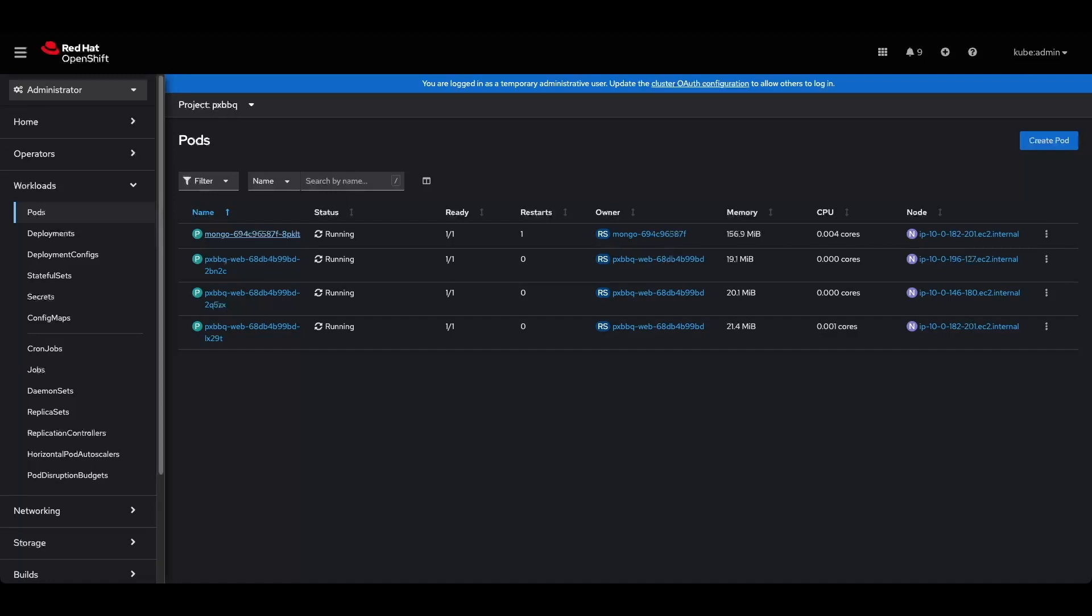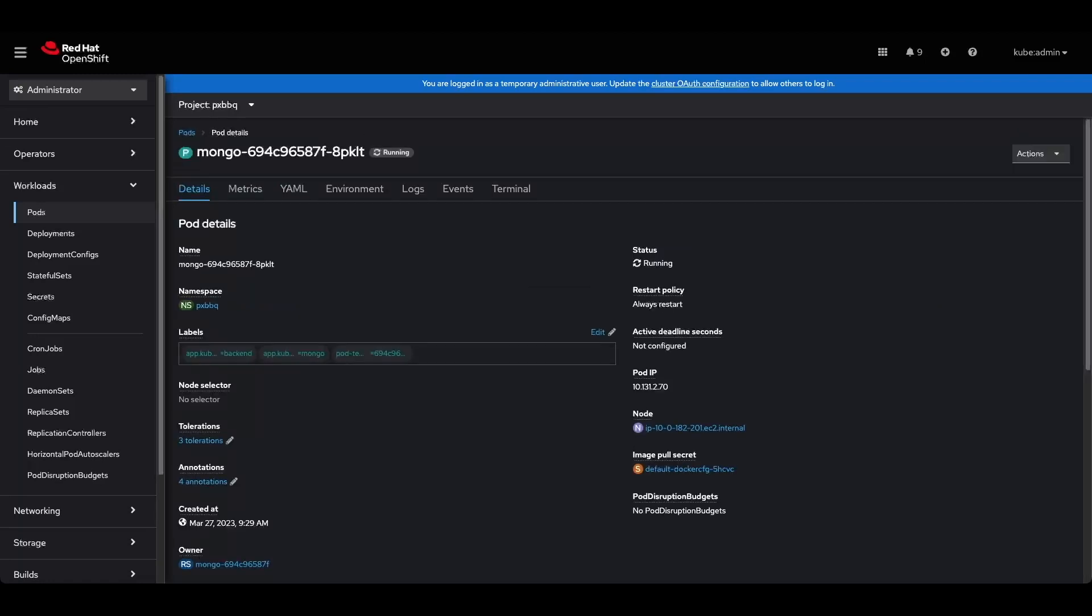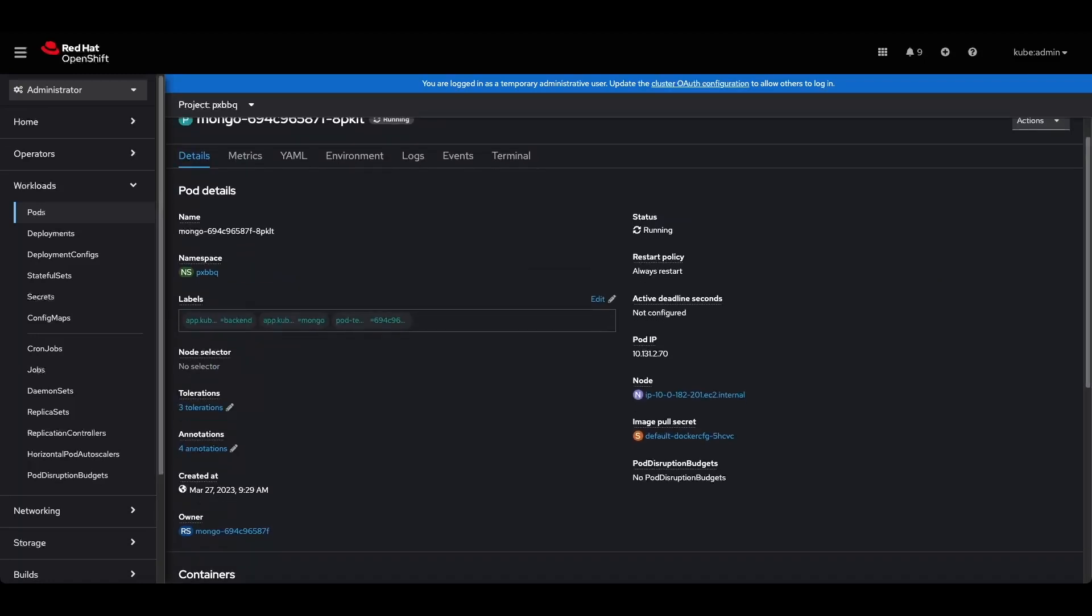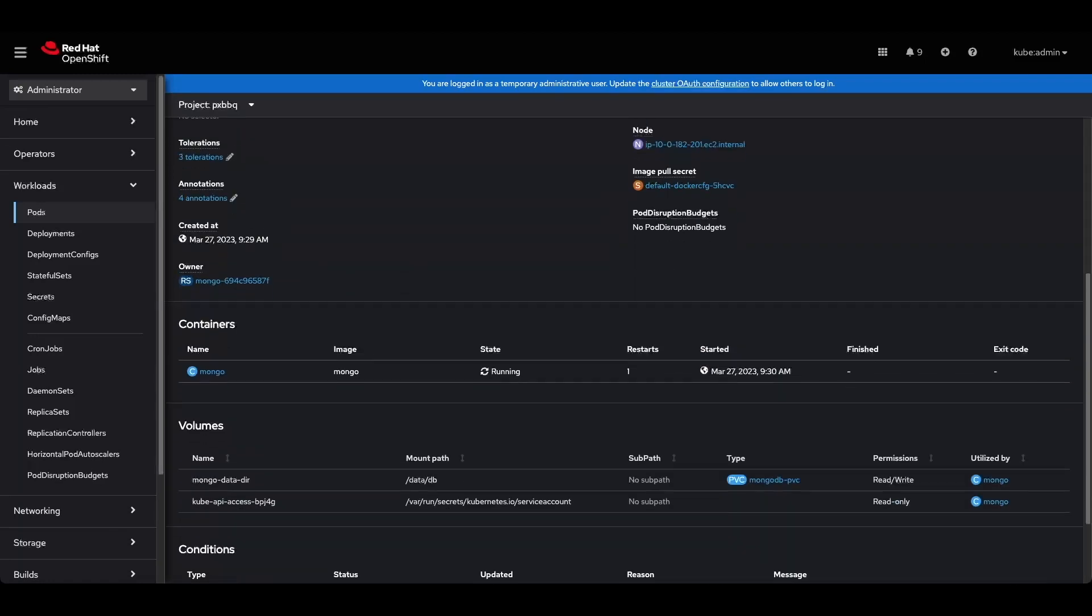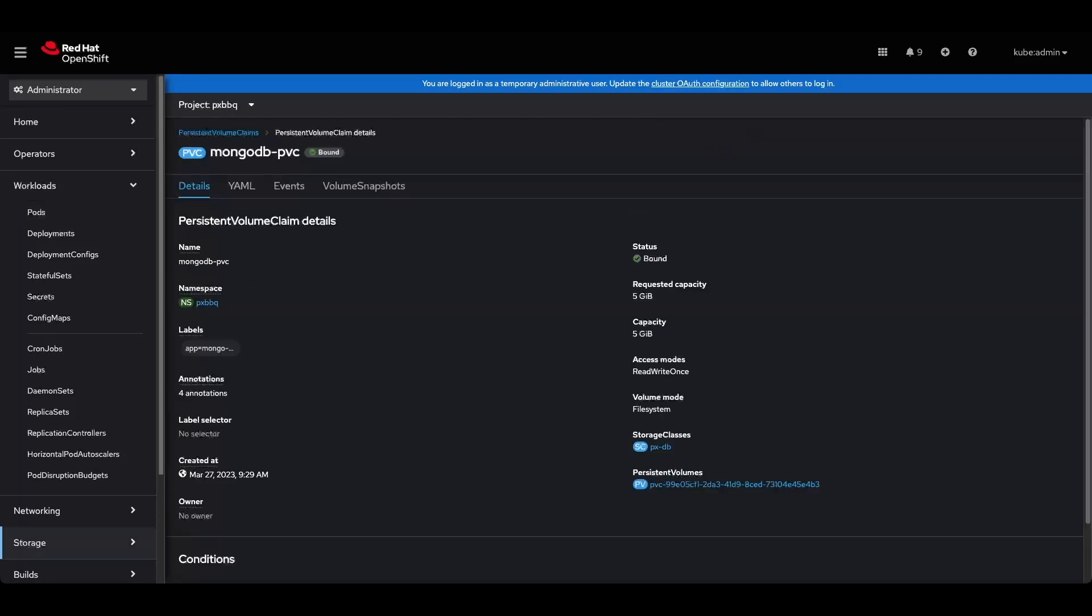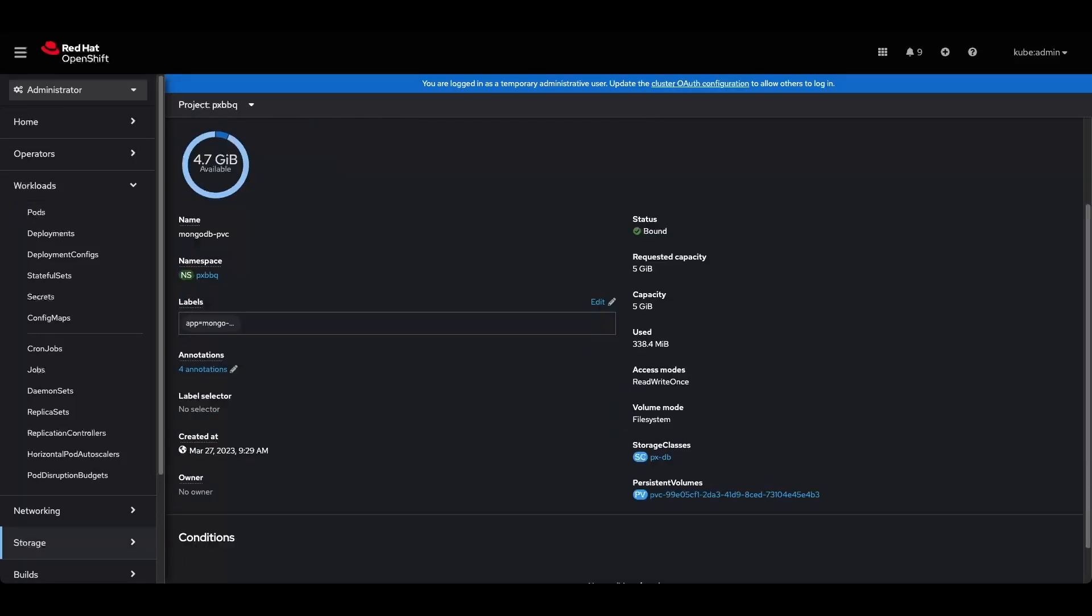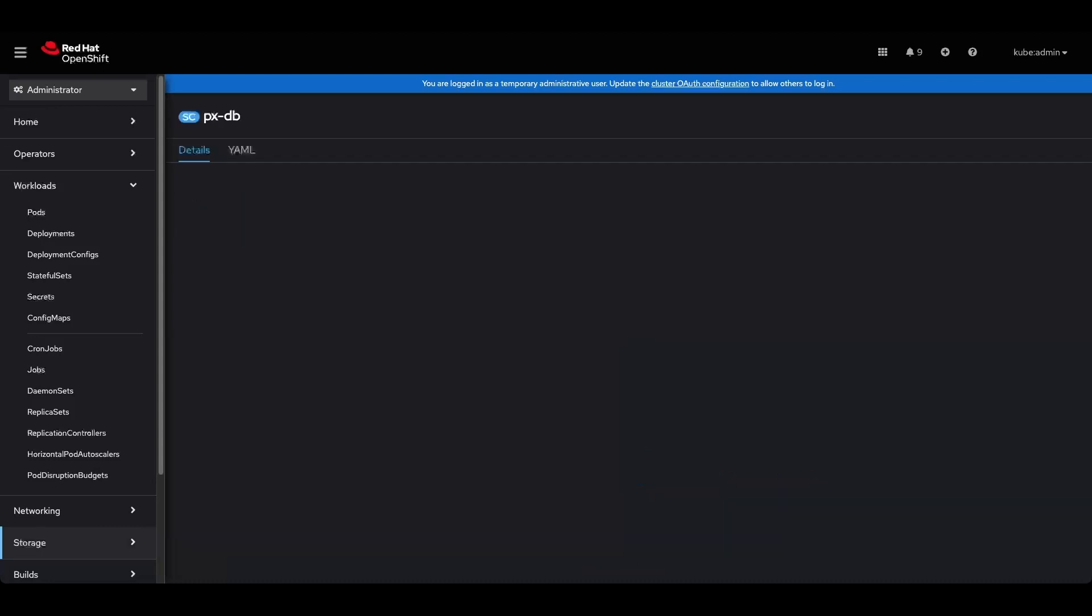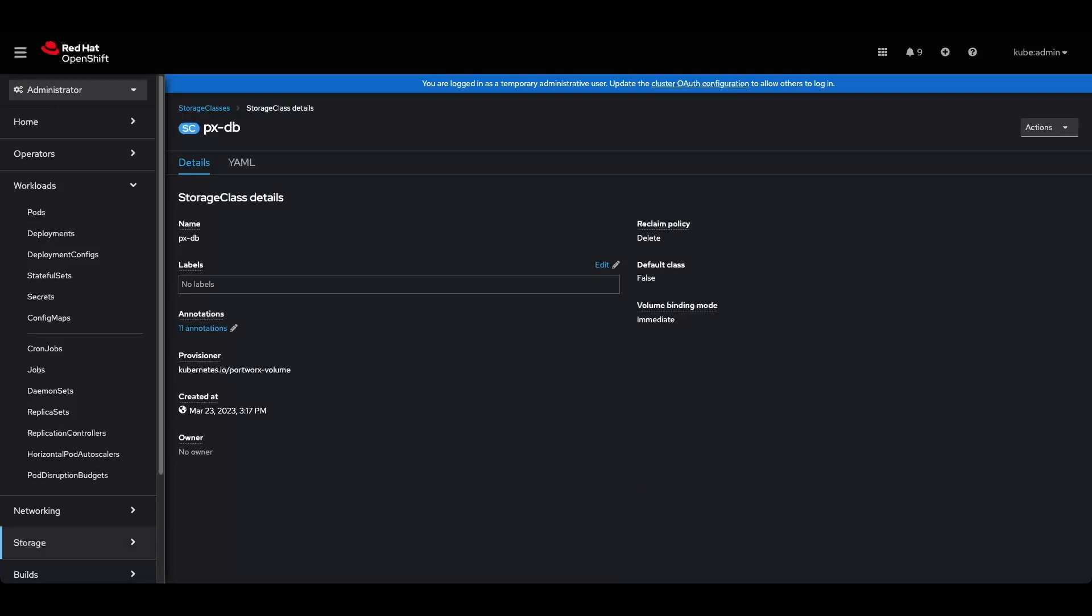We can check out the Mongo configuration here. It's configured with a PVC that is configured to use the PXDB storage class, which is a Portworx Enterprise storage class, and we can check out the storage class here and see the provisioner is the entry Portworx volume.